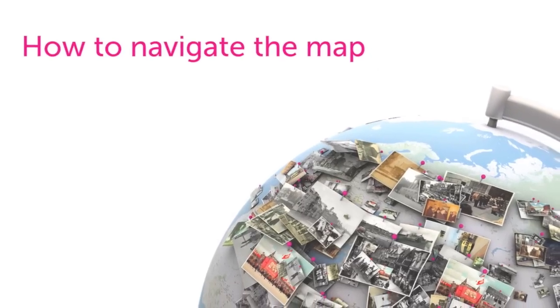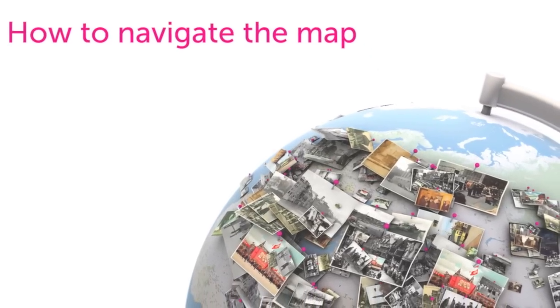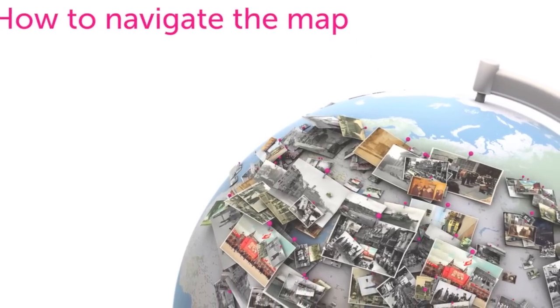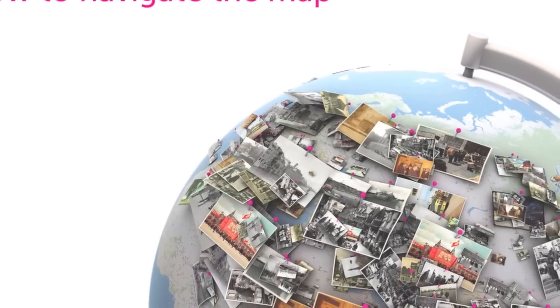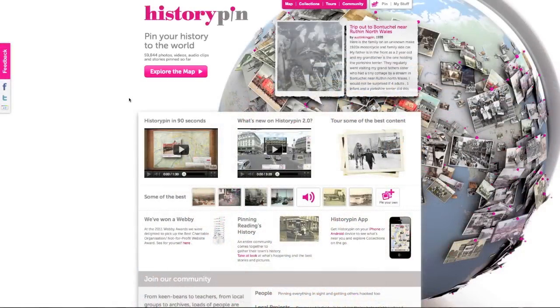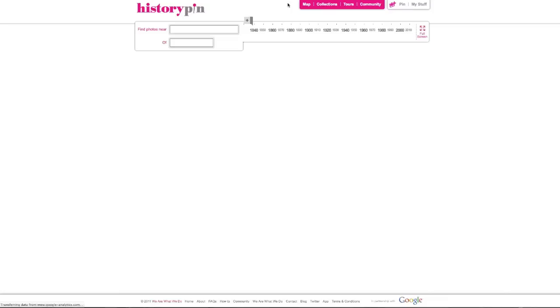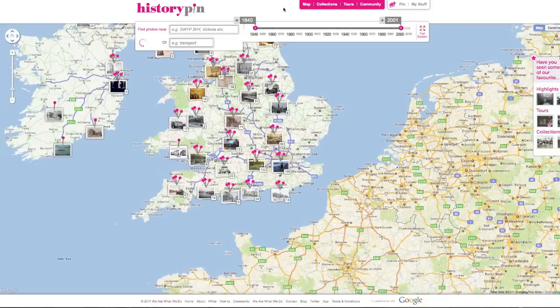In this video you will learn how to navigate the HistoryPin map. You can get to the map by clicking explore the map on the home page, or the map tab at the top of your screen.